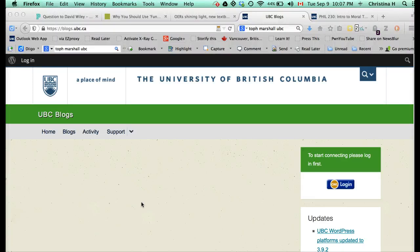This is a video for Christina Hendricks' philosophy courses to figure out how to post to the course website.